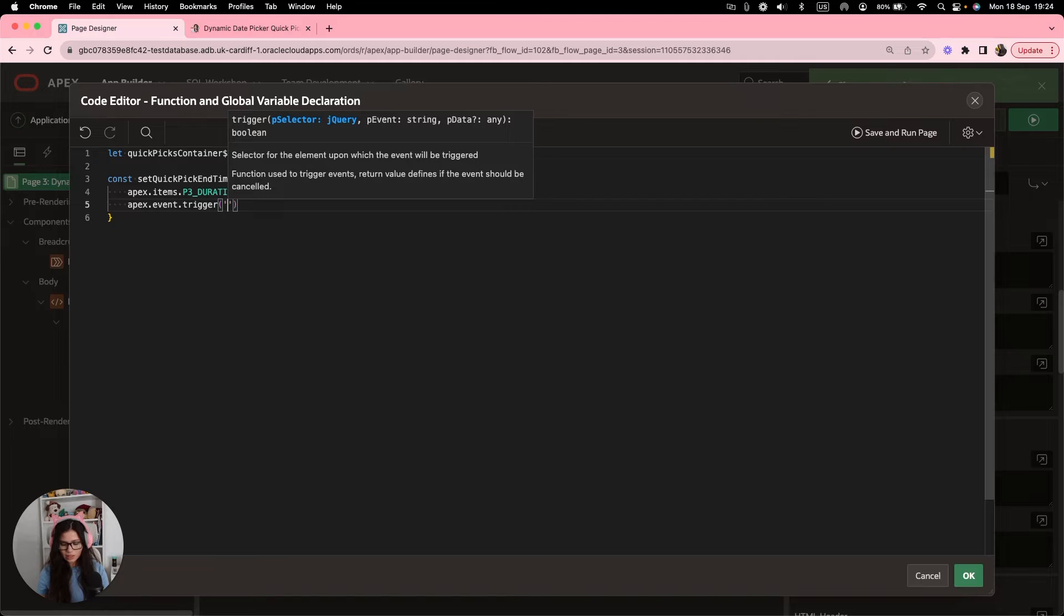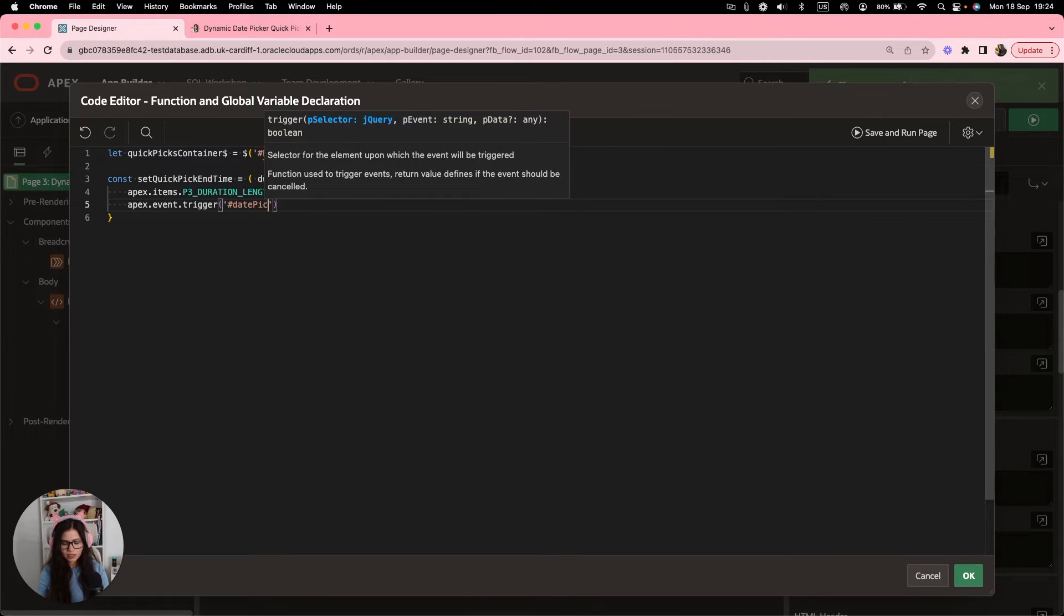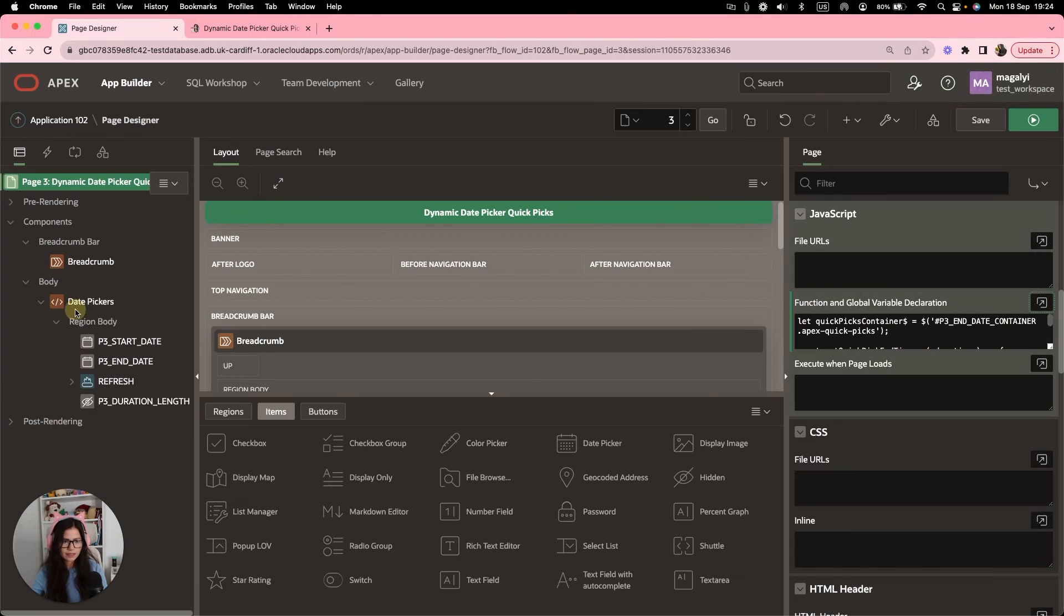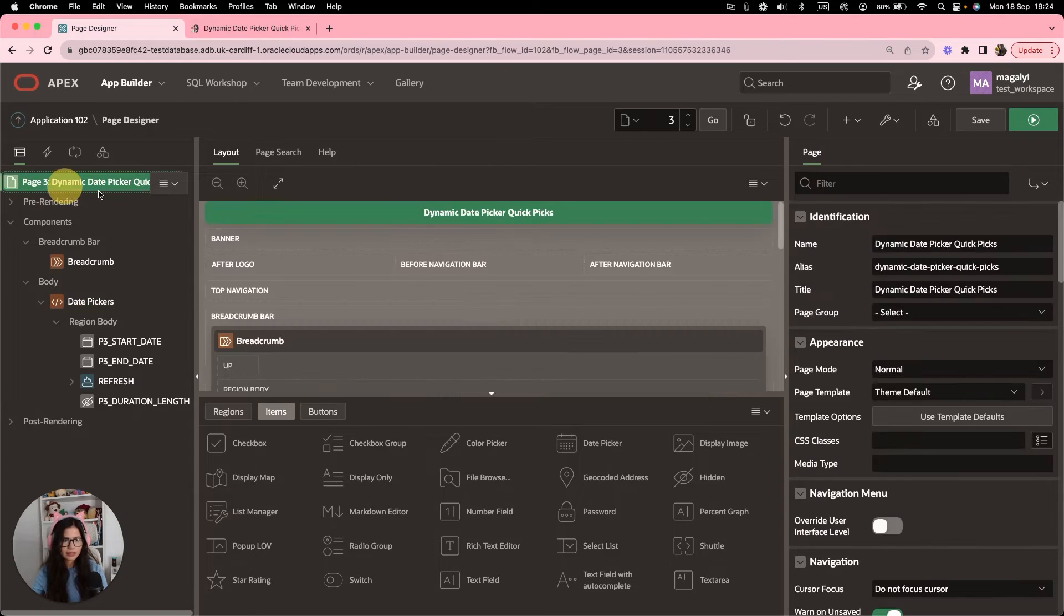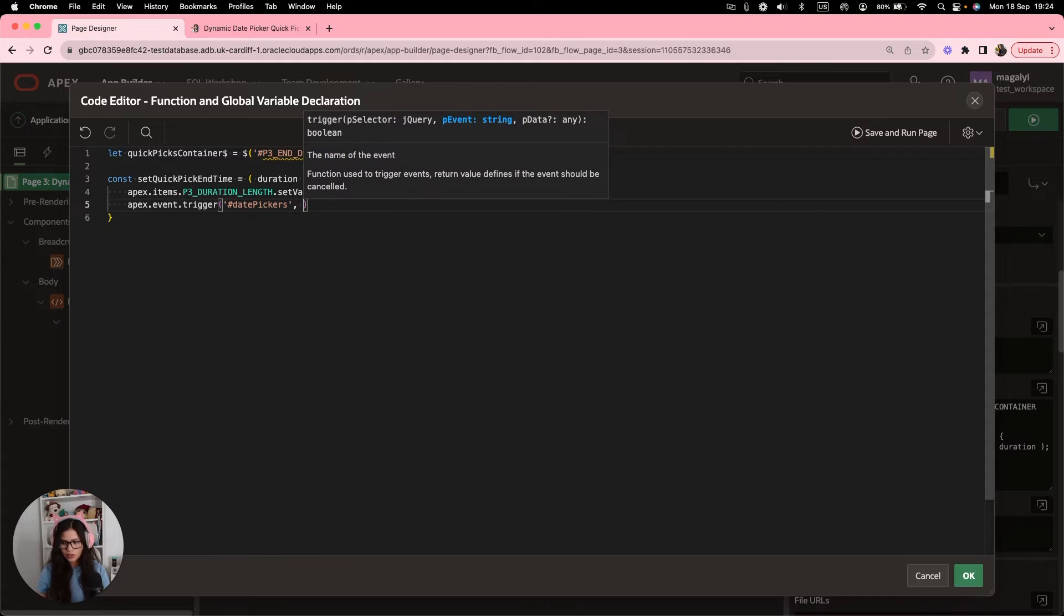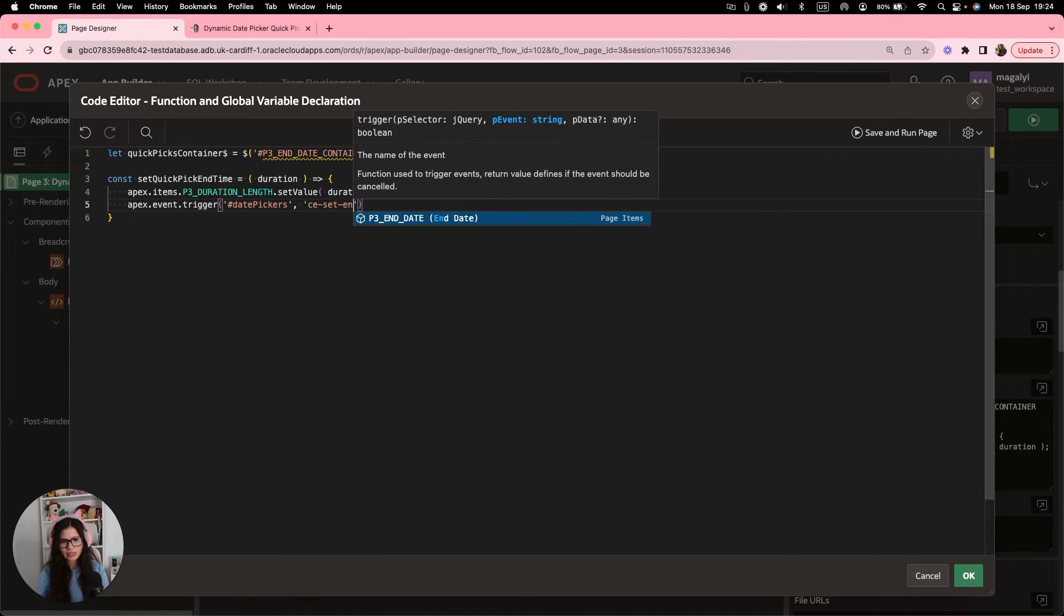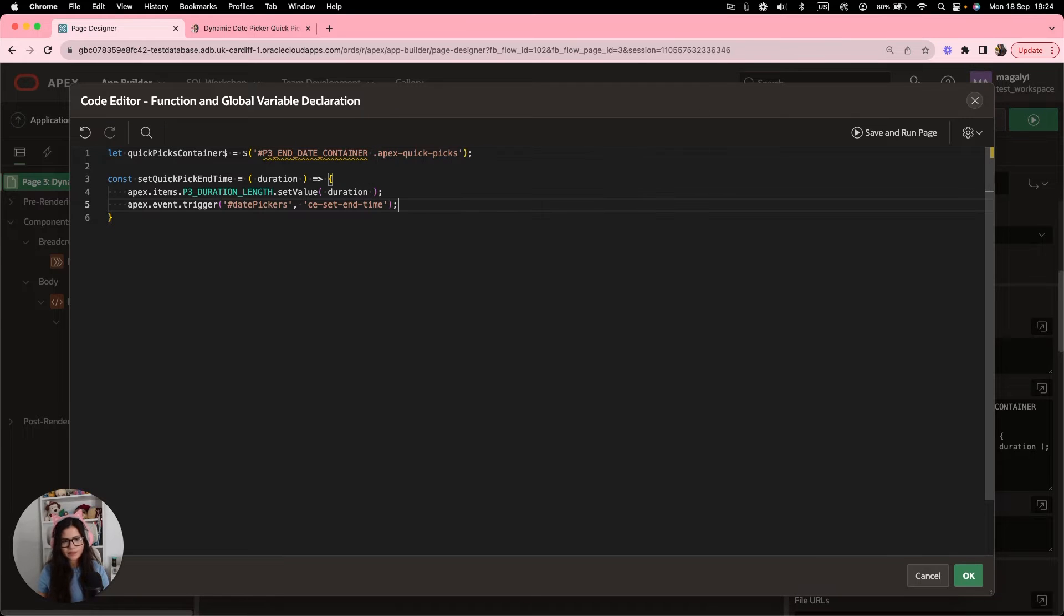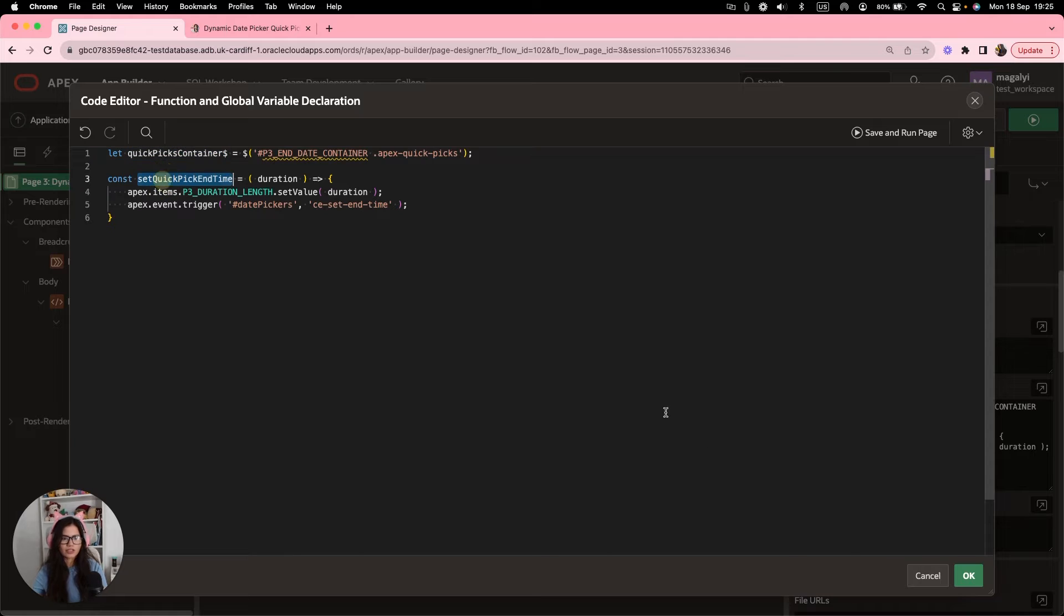Also inside this function, setQuickPickEndTime, we want to trigger an event that will do the set of the end date item. So we're going to do apex.event.trigger. And then date pickers, which is the region that contains the date pickers. It's a static ID, right here, date pickers. And then we also going to need as the second argument, the name of a custom event. So we're going to do CE custom event set end time. Perfect.